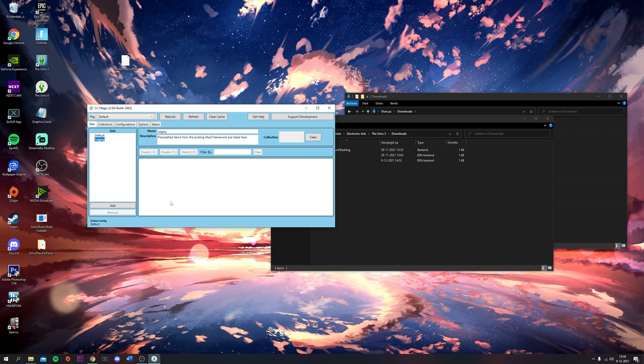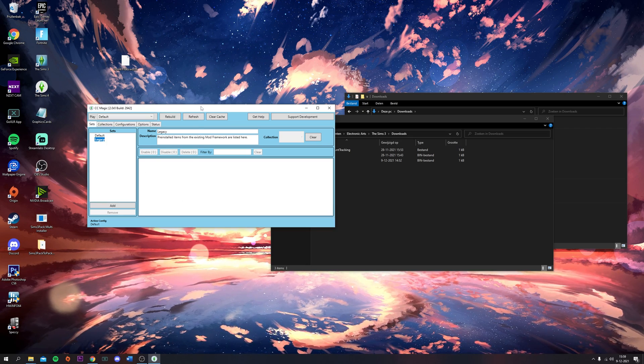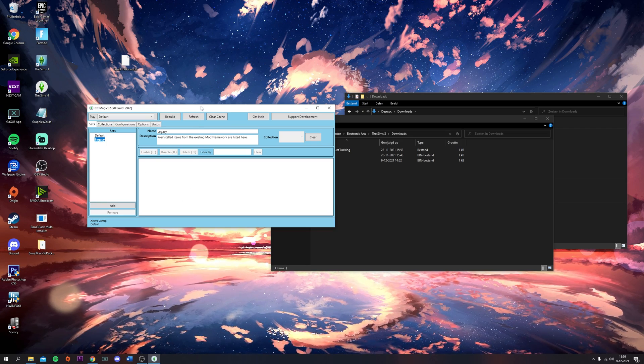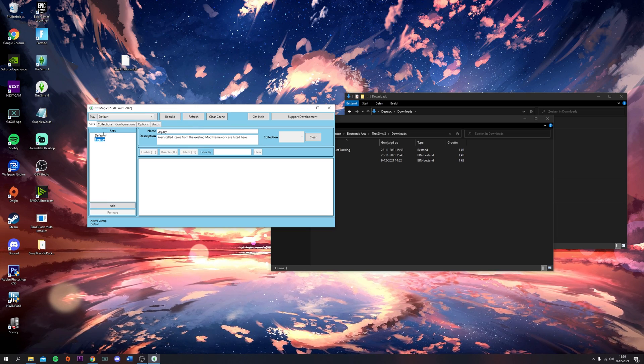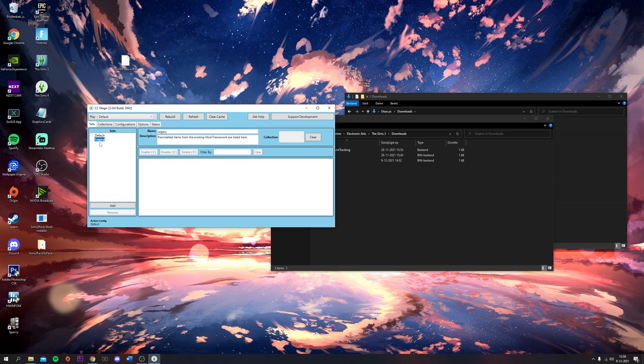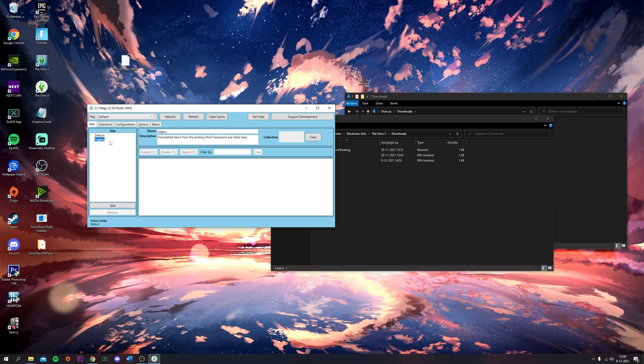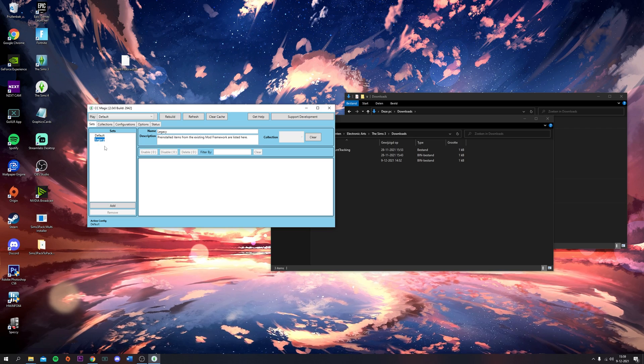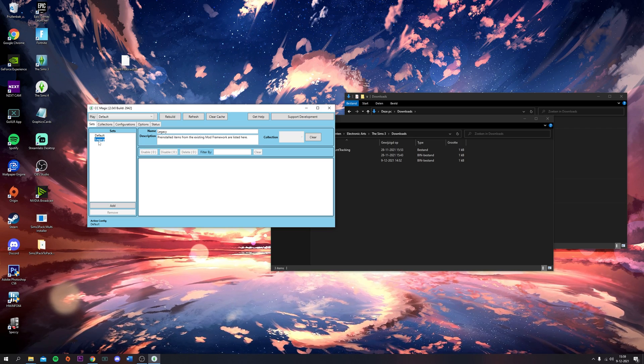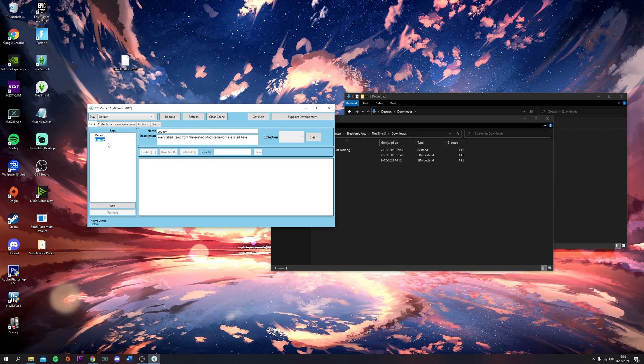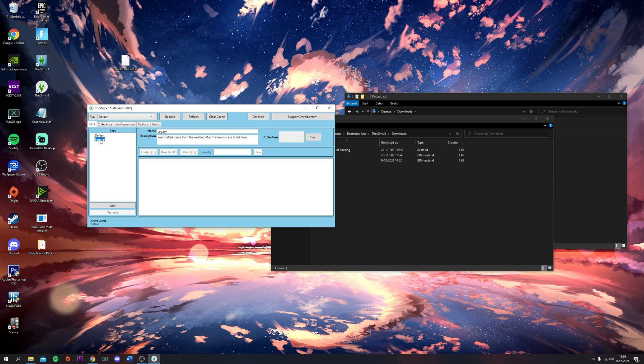I still have to re-download all of my CC so there's nothing here for me. But you're basically never going to use the Legacy thing in CCMagic, so you don't have to worry about that.